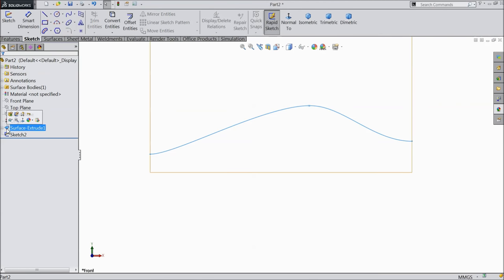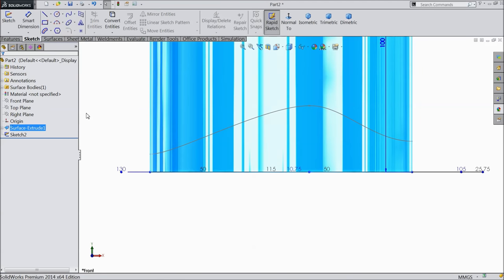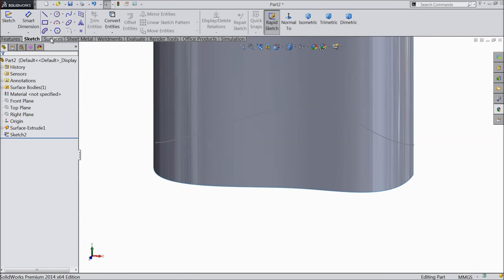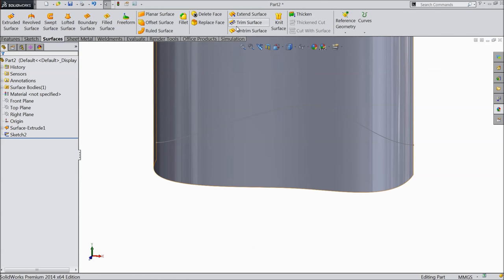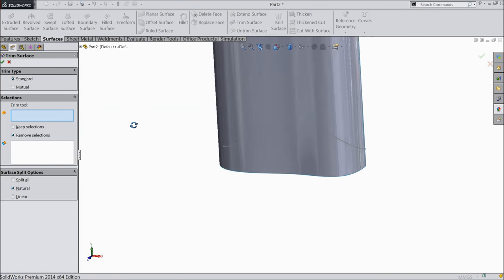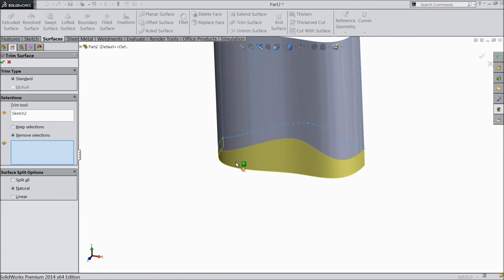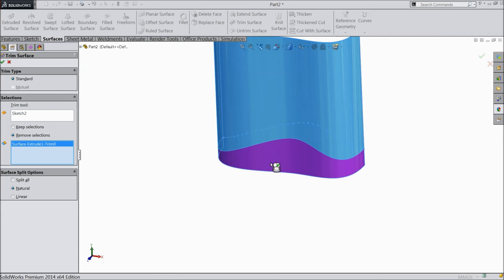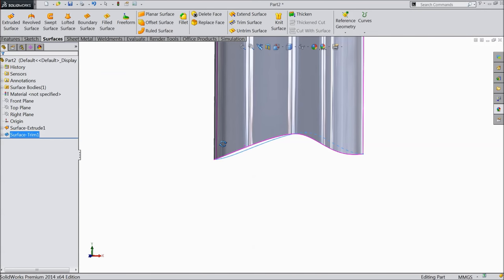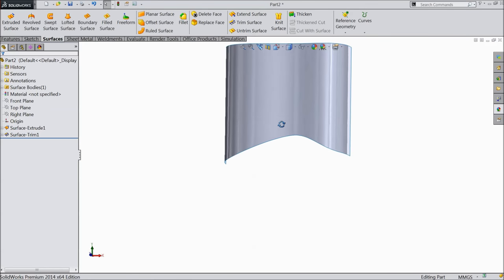Exit. Now select this body, show. Go to surface and select trim surface. We want to trim this surface, so select standard, select the trim tool — this is the sketch — and here select remove selection and select not upward bottom. Now the bottom surface is removed.